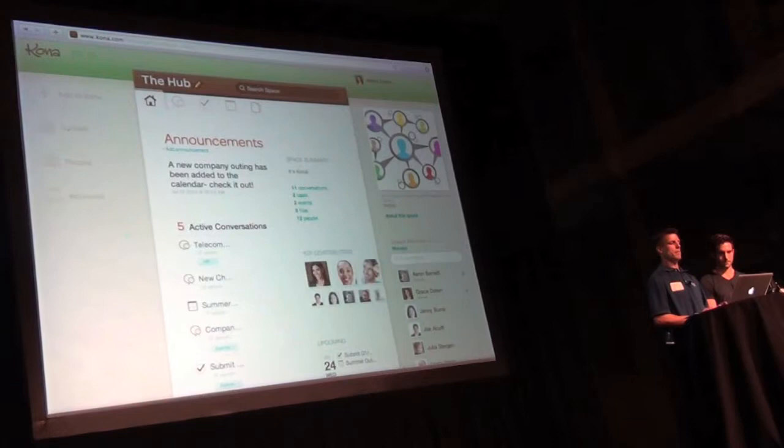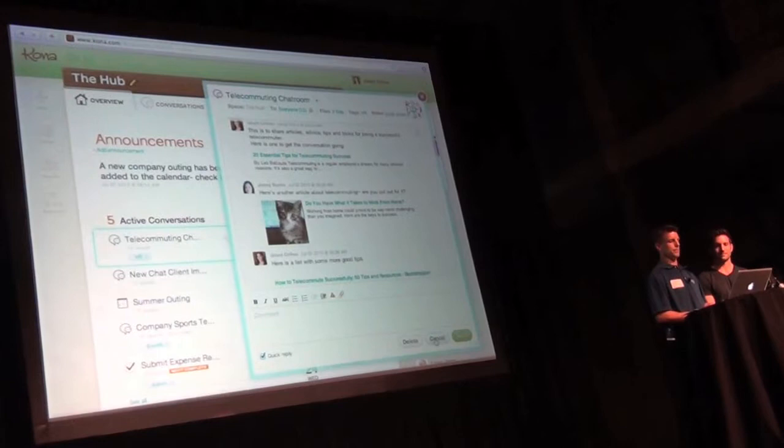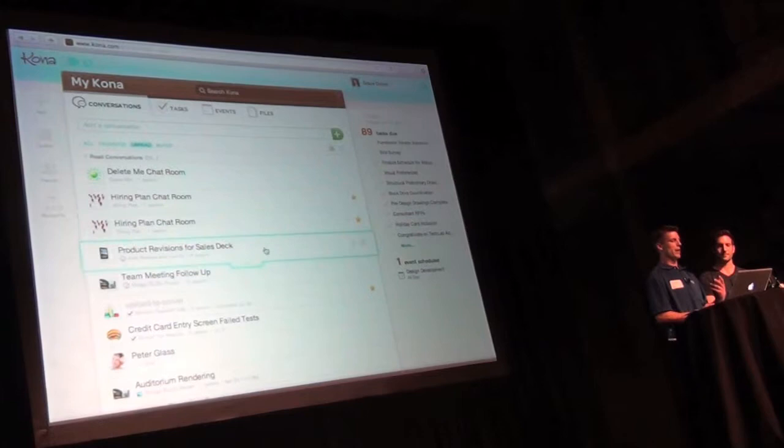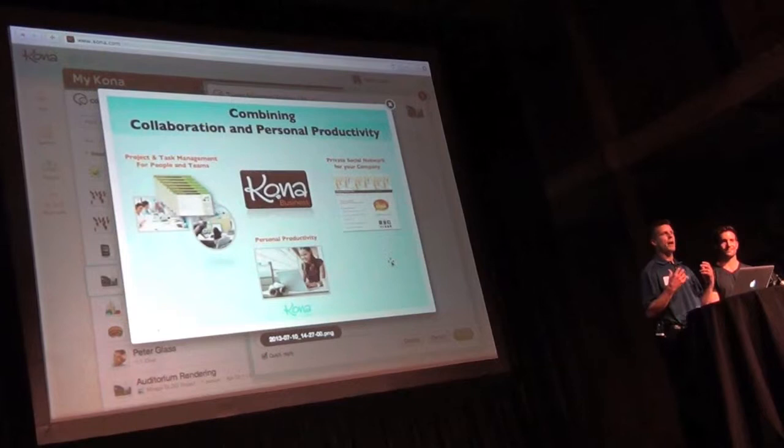And in those spaces we might have one called the private social network for our company. And if we look at this, here's a space called the hub that's part of a company account. And there they're talking about things like the telecommuting chat room. So here's all the telecommuters having a conversation that's very much like a Yammer-like experience. So just to hit home this point of conversation-centric application again, I'm going to go to this one last conversation, pull up this image, and really just try to weave this all together for you.